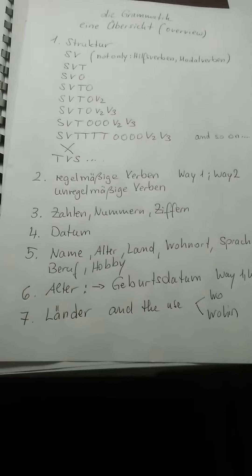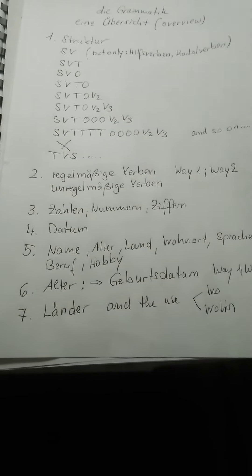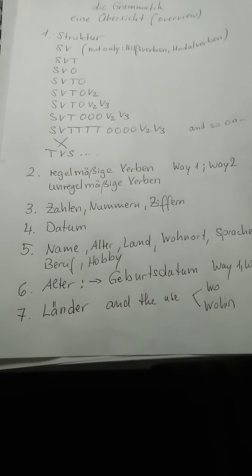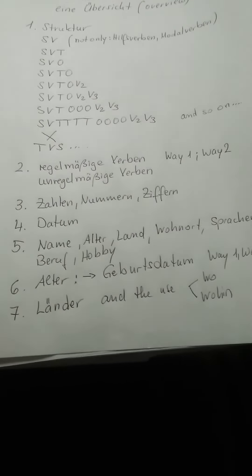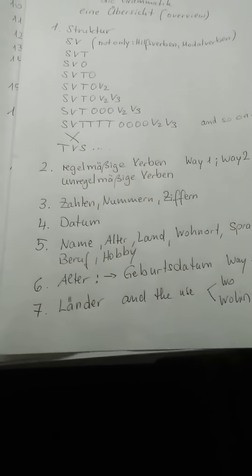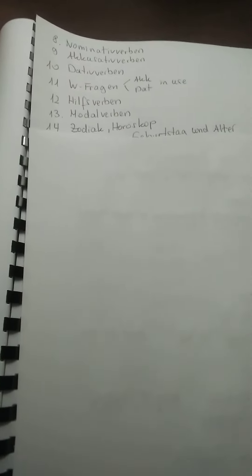Then I was giving you the list of Länder and about wo and wohin in use. Then also we took Nominativverben I gave you, Akkusativverben I gave you, Dativverben. And the W-Fragen I was giving you the big list, and what from them absolutely is Akkusativ und Dativ in use.